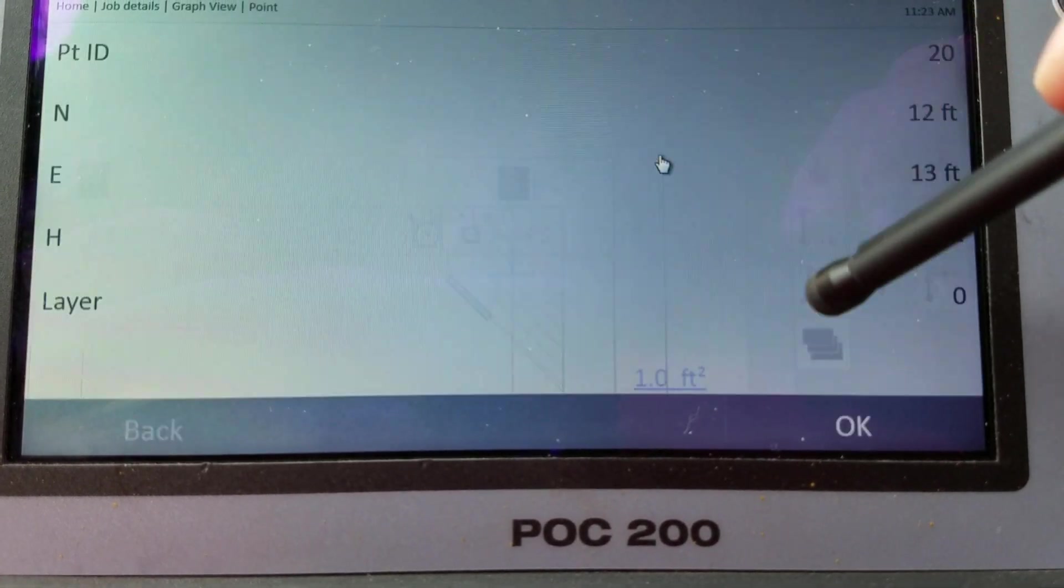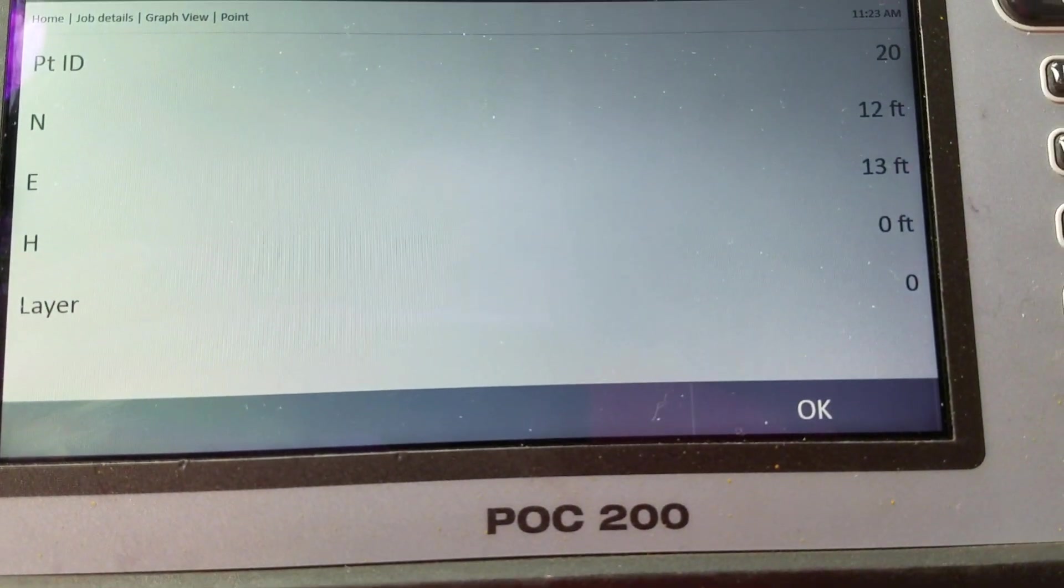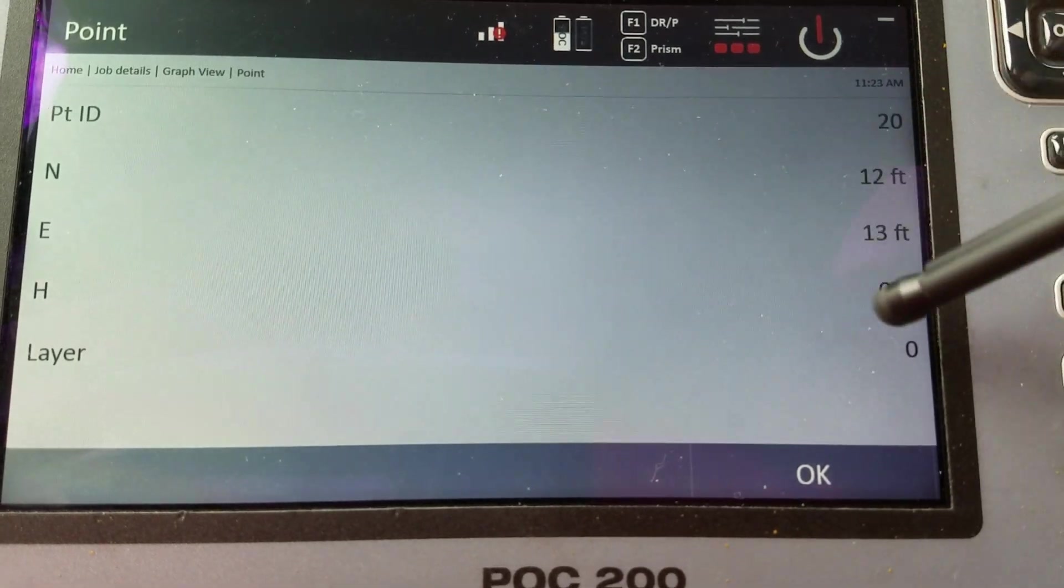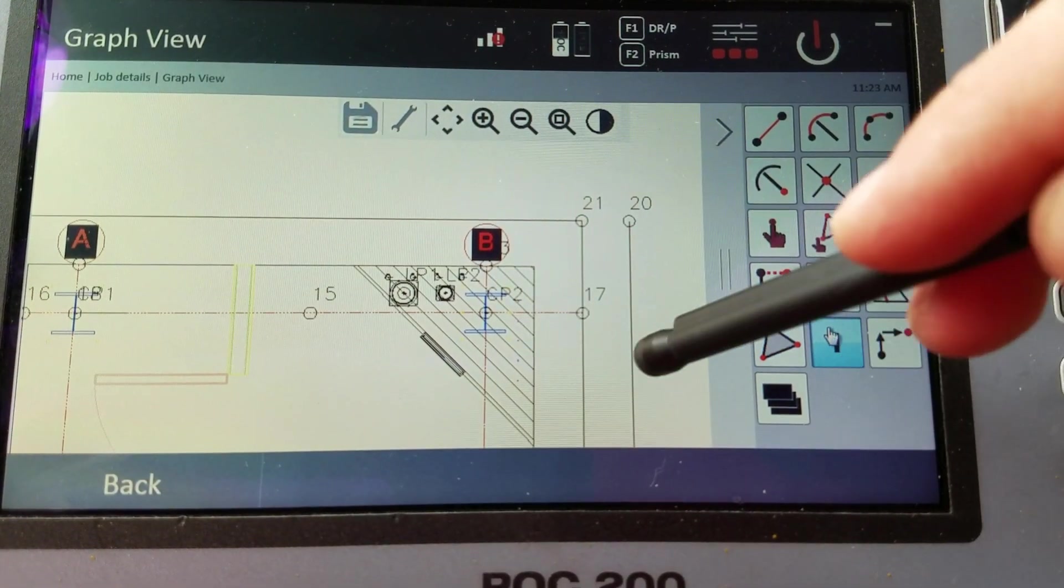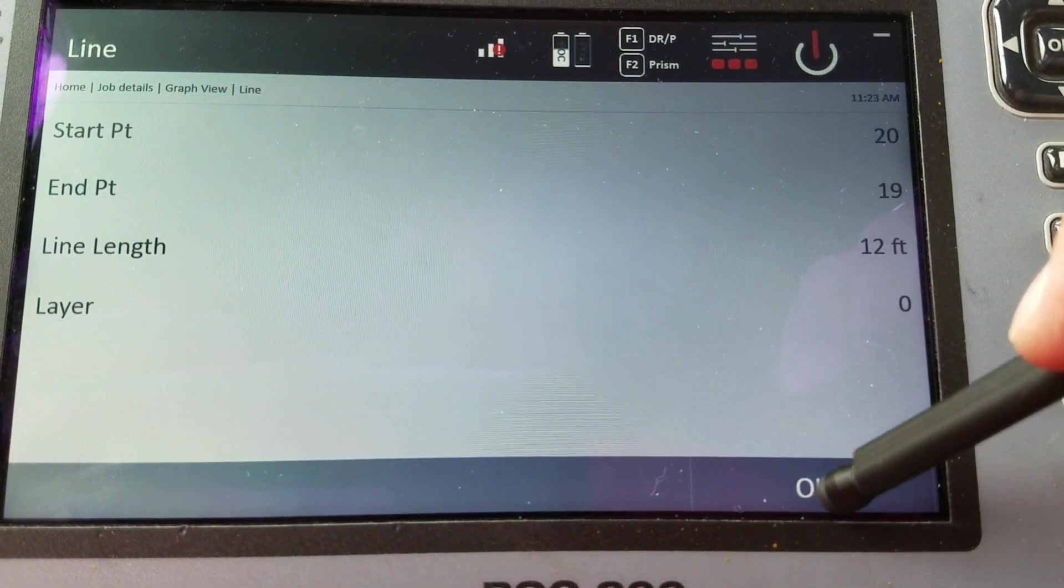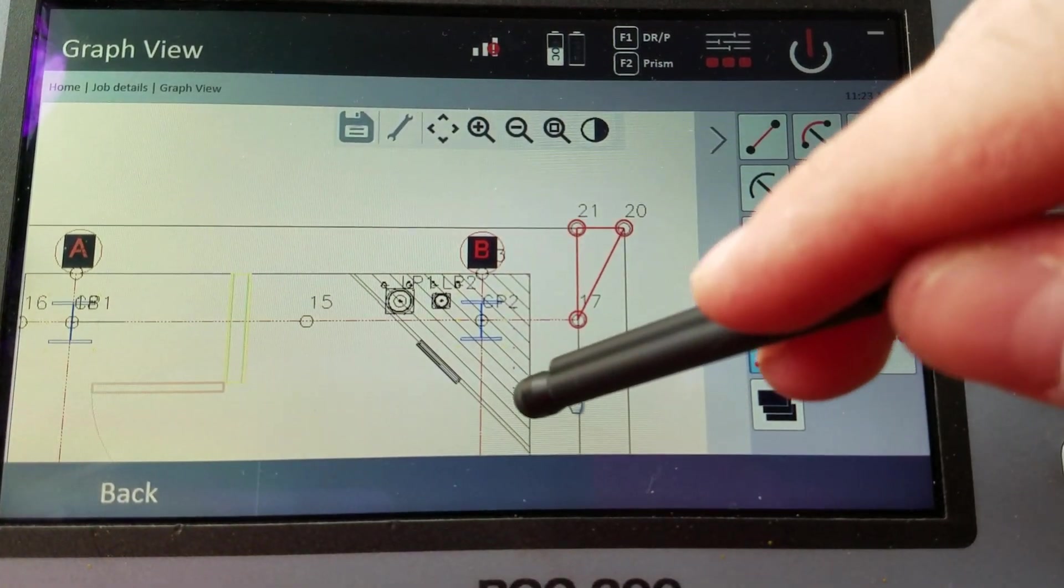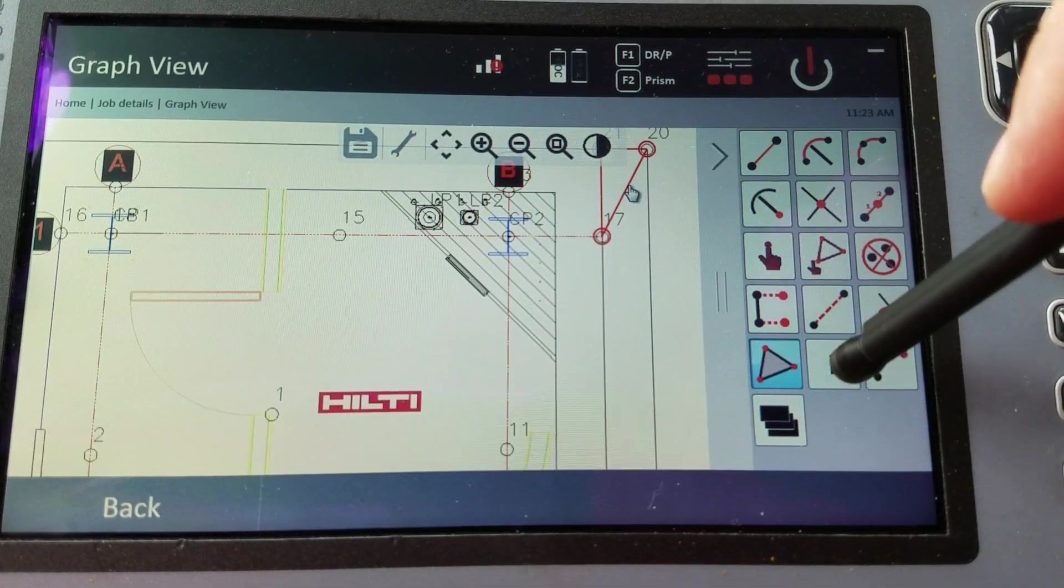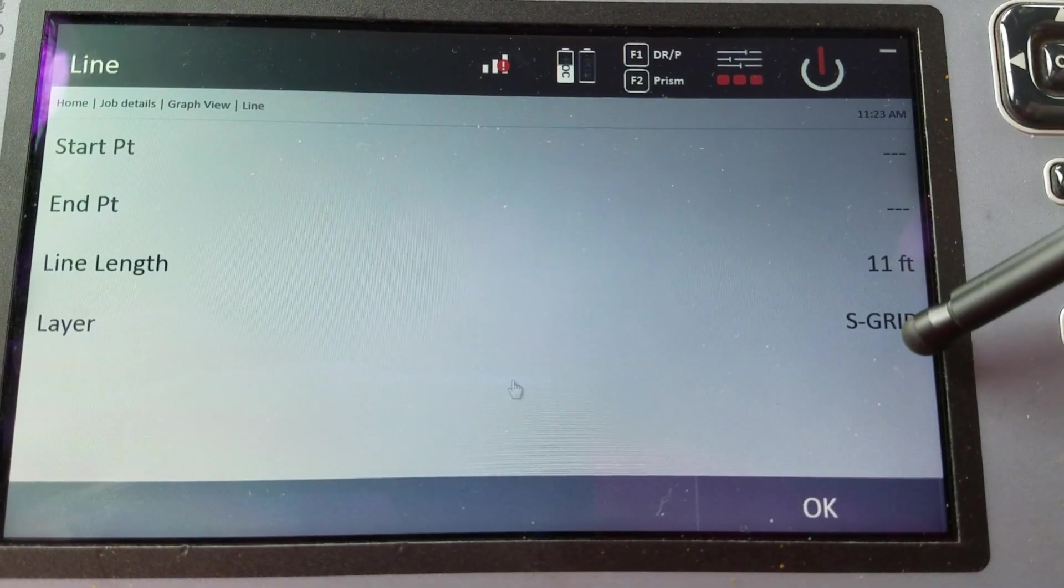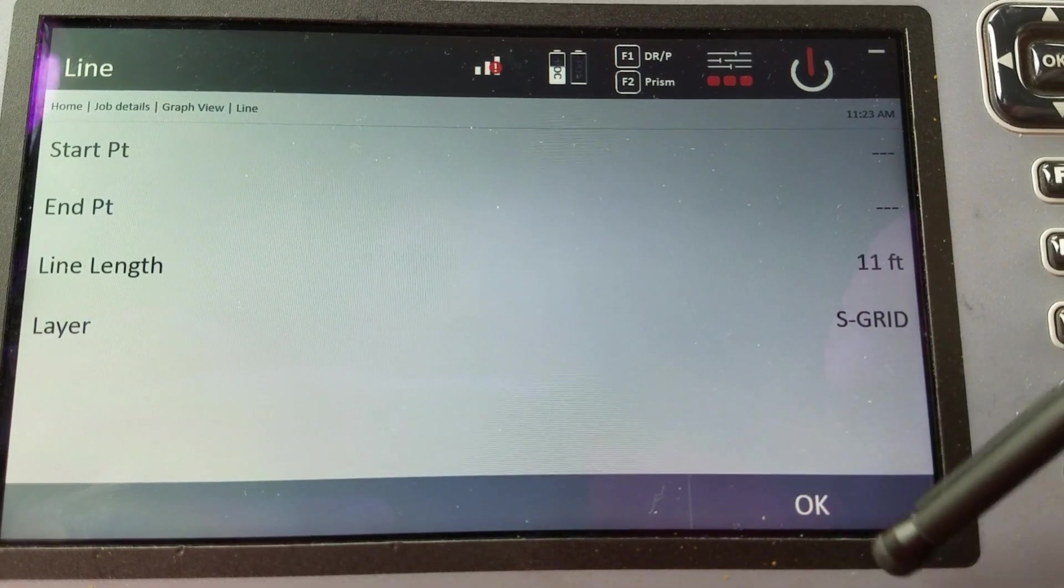Information. If I want to figure out the information about an object. Right? There's a point. The info about it. The northern eastern. What layer it's on. Or if I want to get info about, let's say, this line. The layer it's on. What about this line? Information about this line. Right? The layer it's on. Line length. Pretty cool.